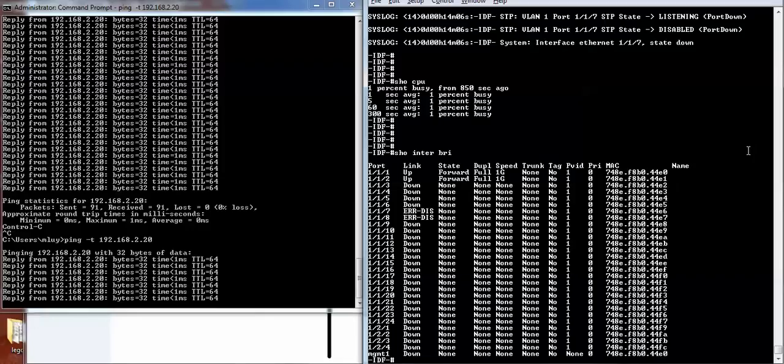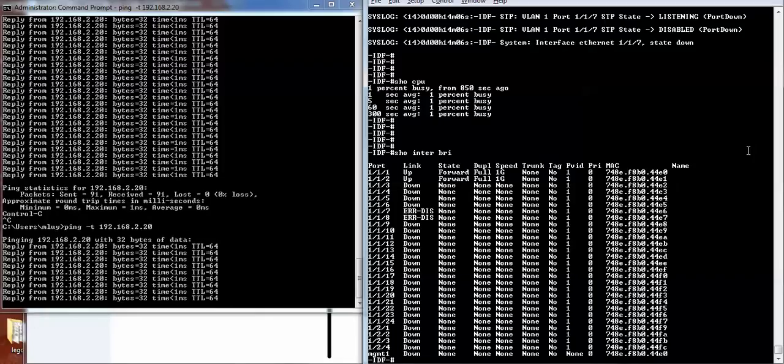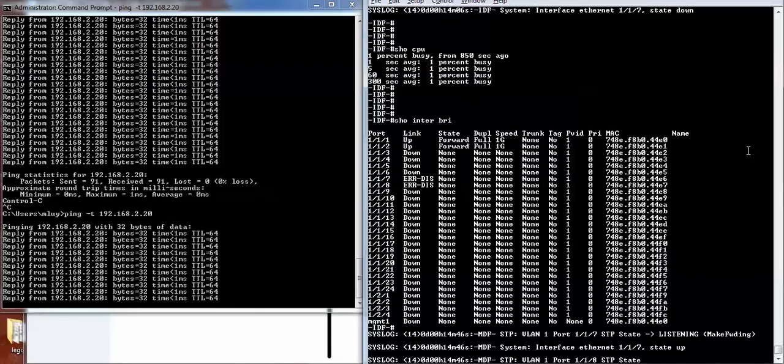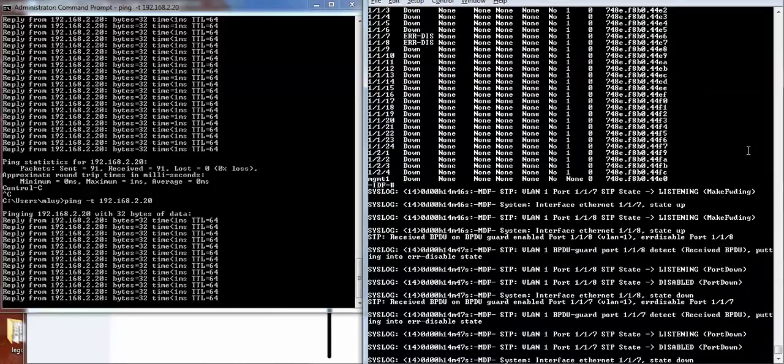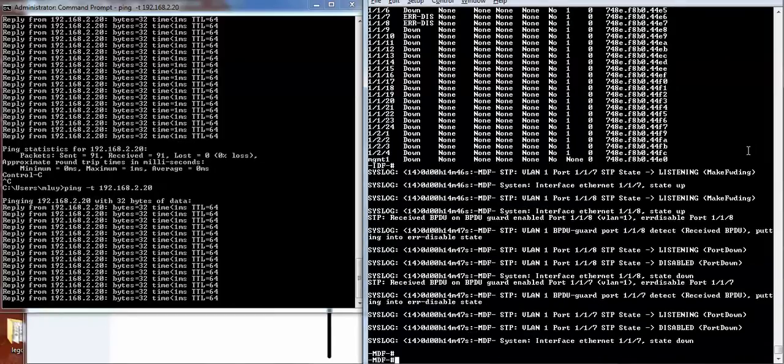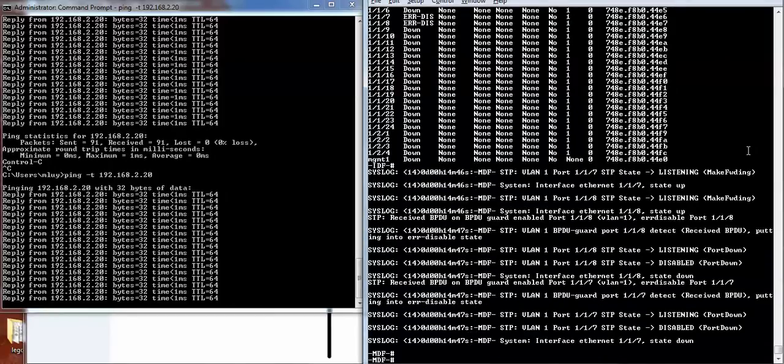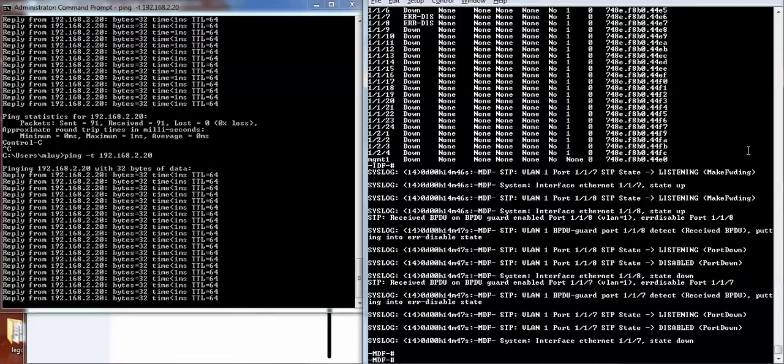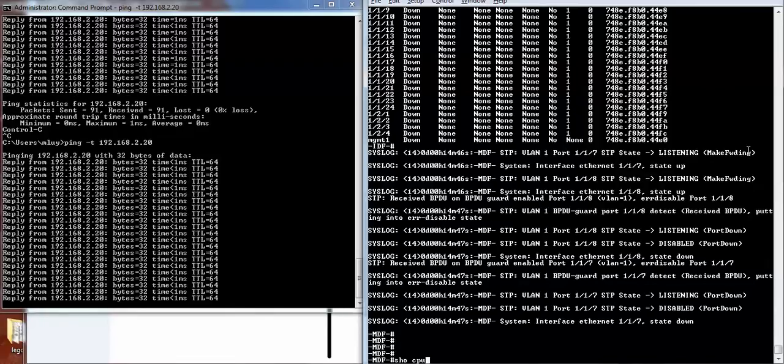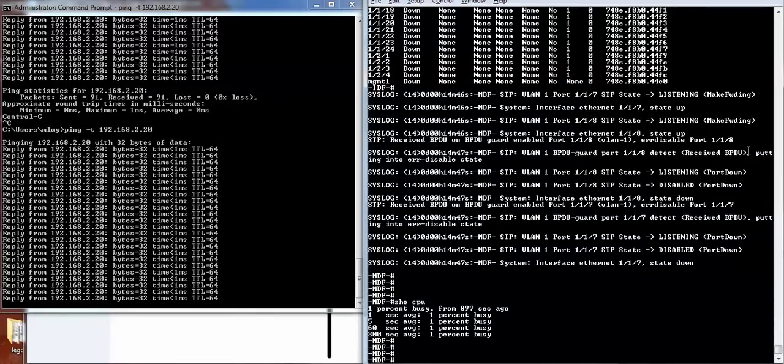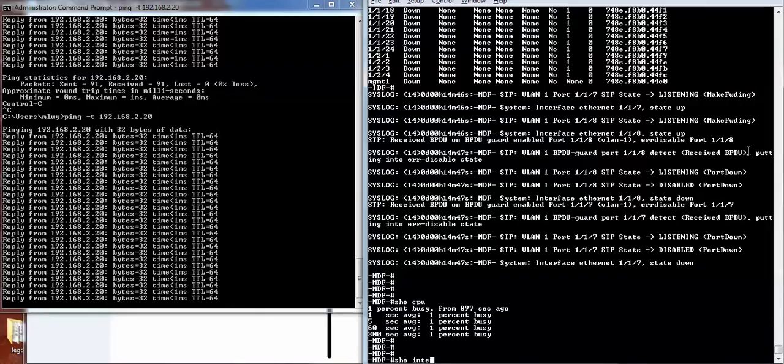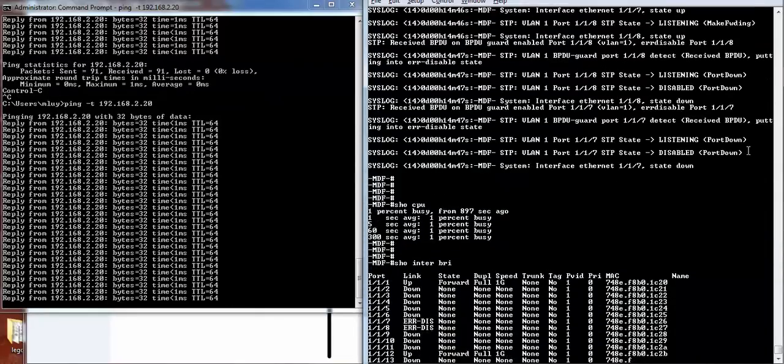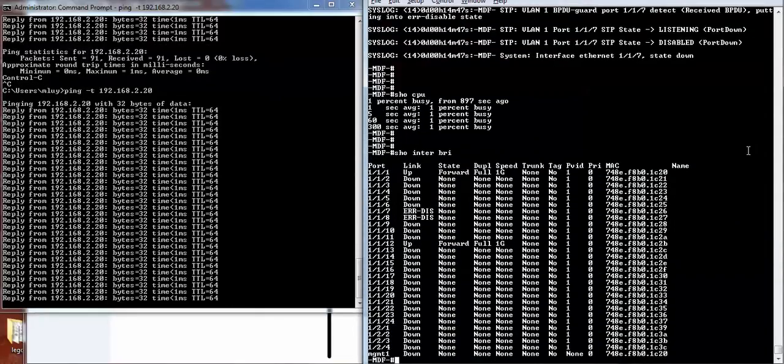So that's the MDF. Plug in the loop. Pings are still going through. CPU is at one percent. Error disabled for port seven and port eight.